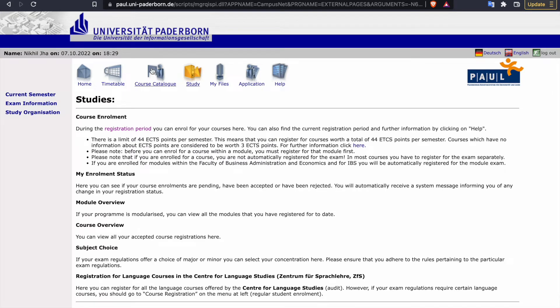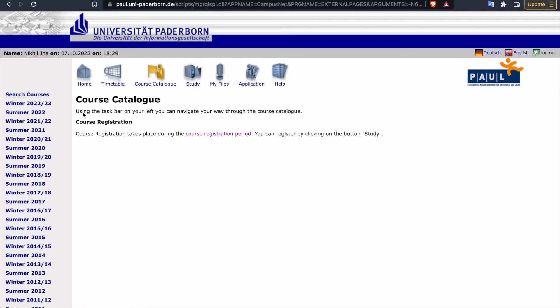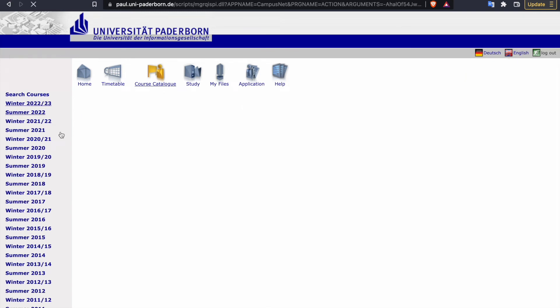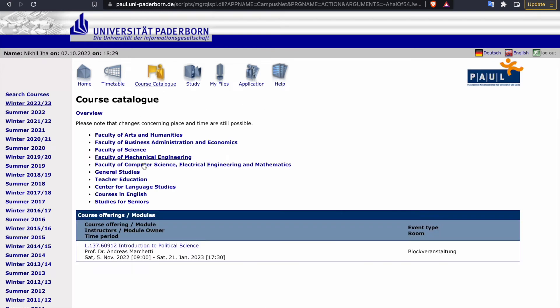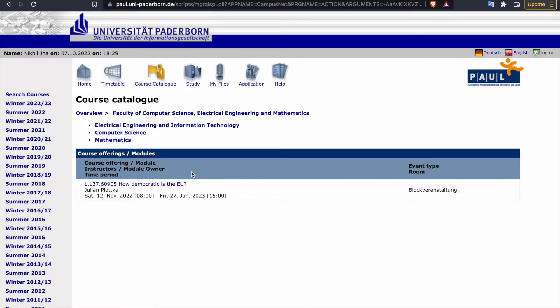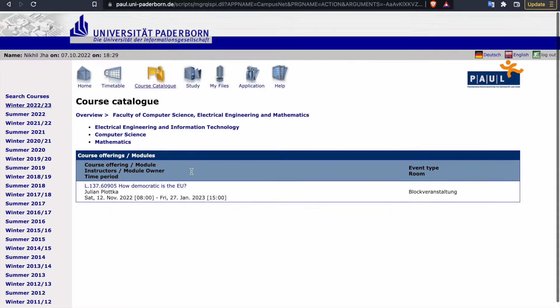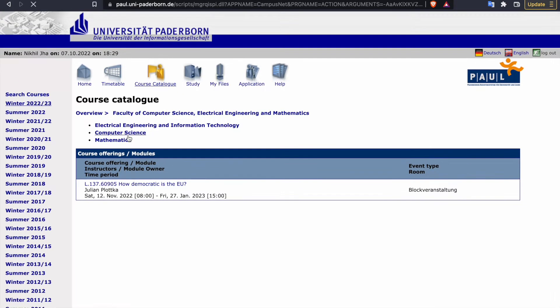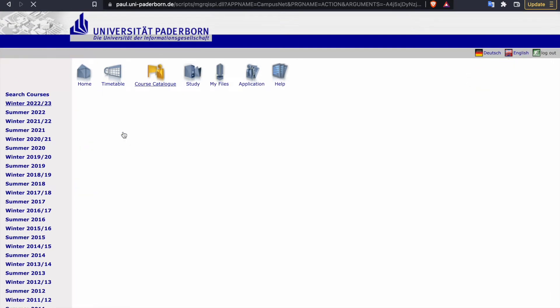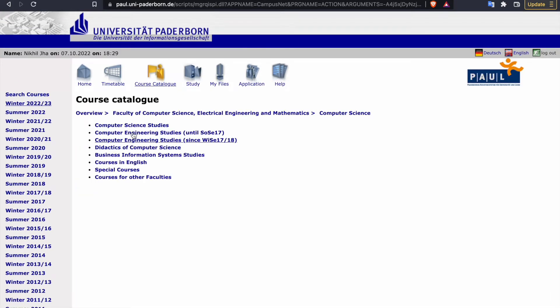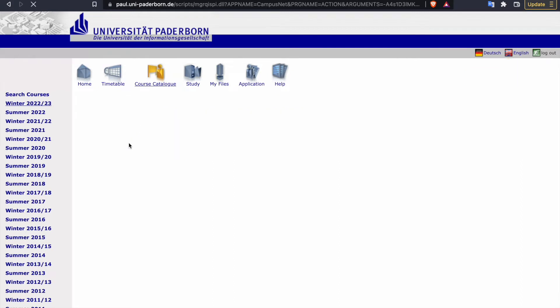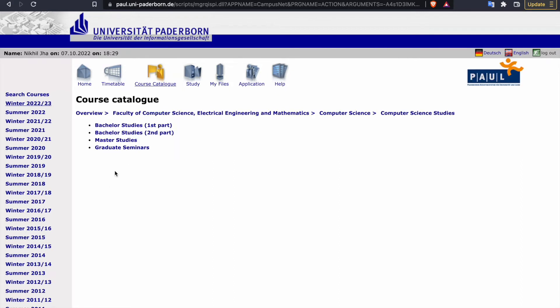The courses which you want to choose you can select from course catalog. Suppose you can go like this, have a look at them in winter semester. If you are from computer science, you can go to computer science, and then here computer science.